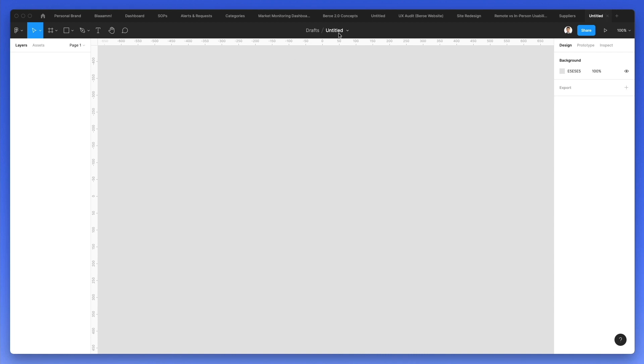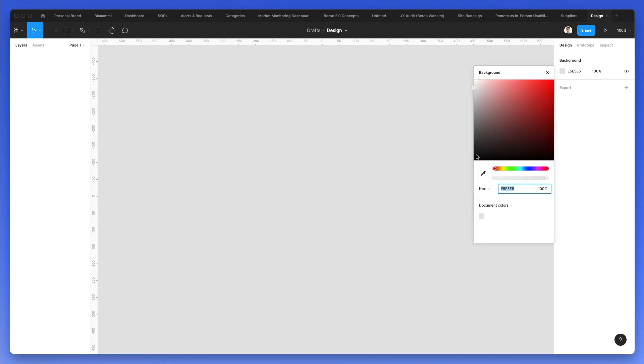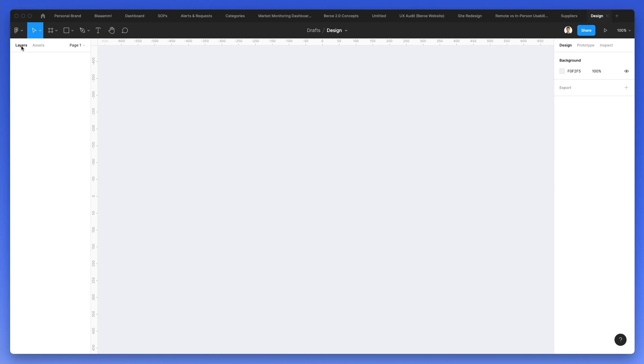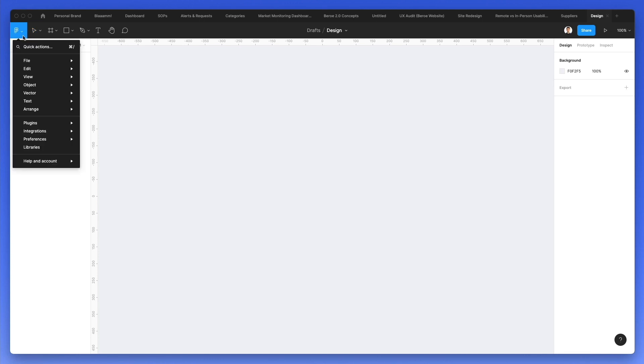The very first thing that we want to do is rename this document to something which is meaningful to us. You can also change the background by simply clicking over here and selecting pretty much any background that you desire.